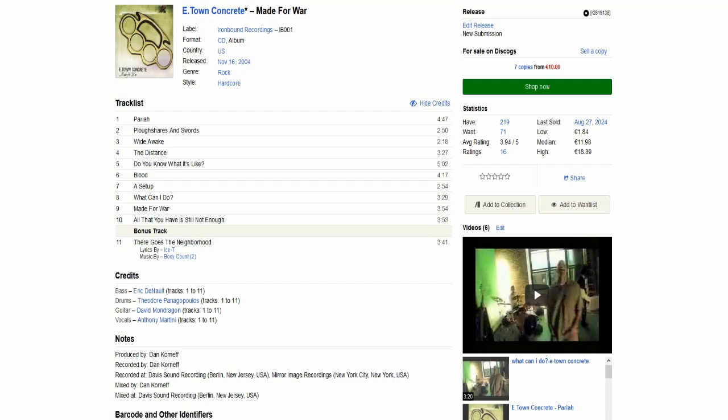So I'm happy that this band is still alive and well. As you can see here we have 10 songs and one bonus track which is a cover of a Body Count song. The lineup is Antoni on vocals, Eric on bass, David on guitar and Theodore on drums. So yeah, classic lineup.